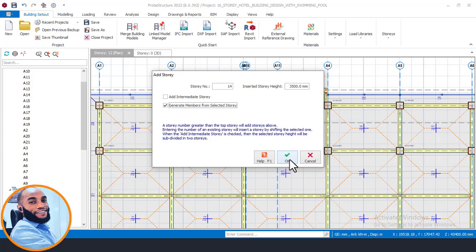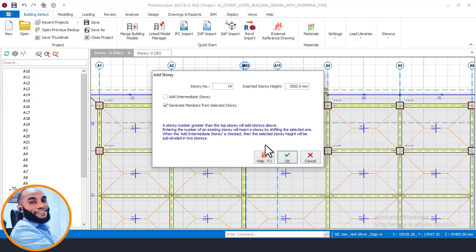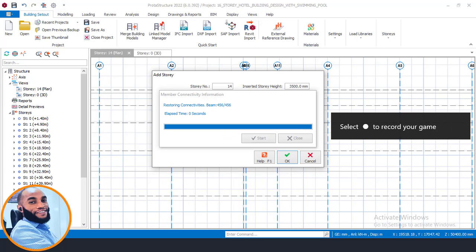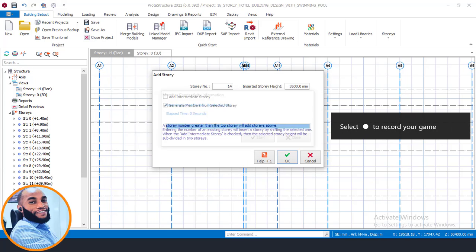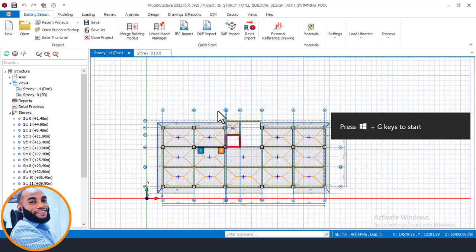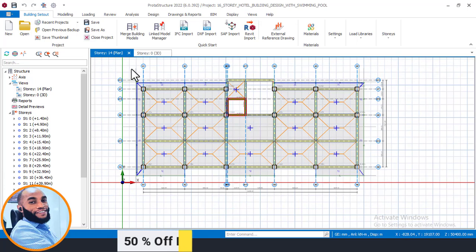I'll click OK and say Yes. It will automatically generate stories 13 and 14 in just a few seconds. You can now see that our model has up to the 14th floor. Checking our 3D view, you can now see the 14th floor.